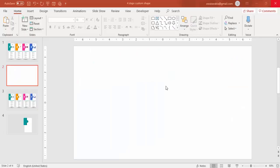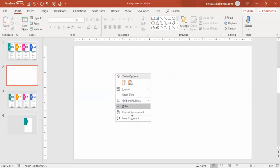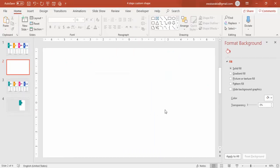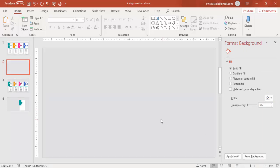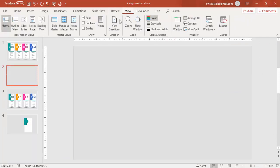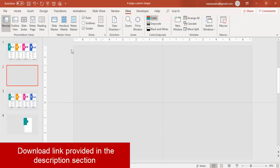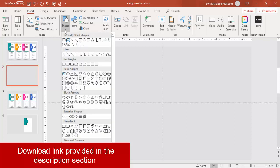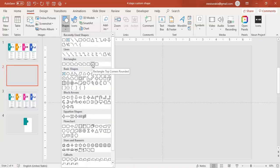Add a new slide, right mouse click and go to Format Background. Change the color of the slide — I'm going to use a light gray color. Then go to View and enable the guides. Go to the Insert menu, Shapes, and select Rectangle.